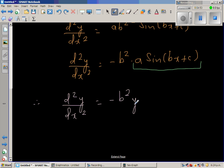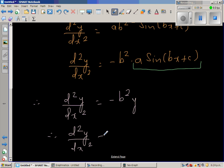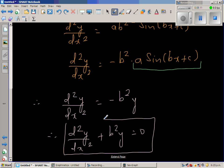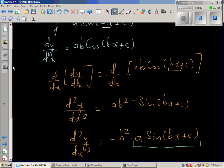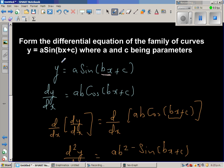Adding b²y to both sides, the differential equation is d²y/dx² + b²y = 0. This is the differential equation for the family of curves y = a·sin(bx + c), where a and c are the parameters.